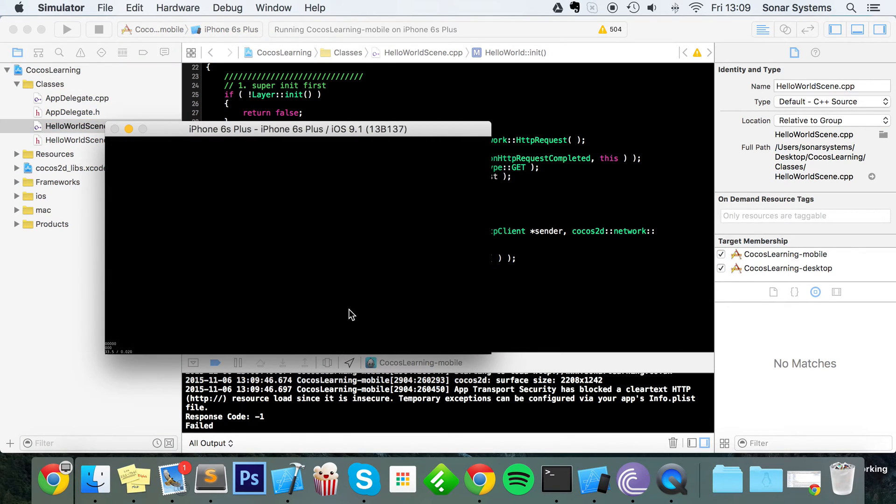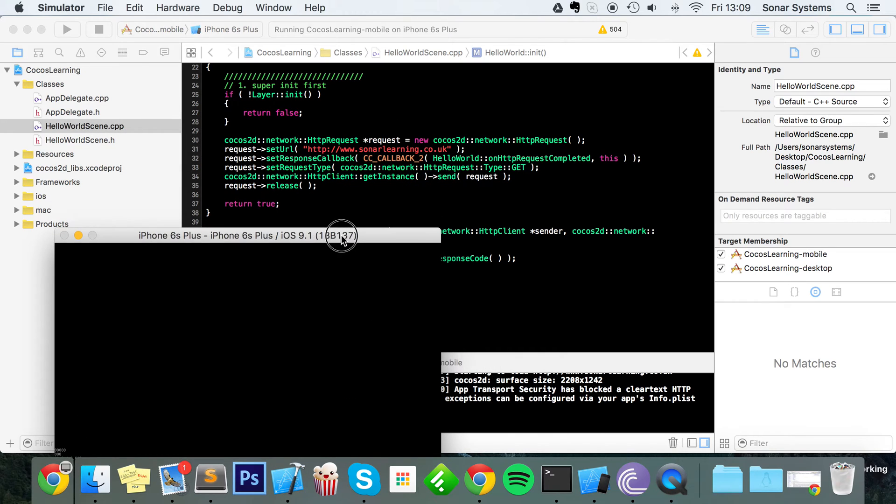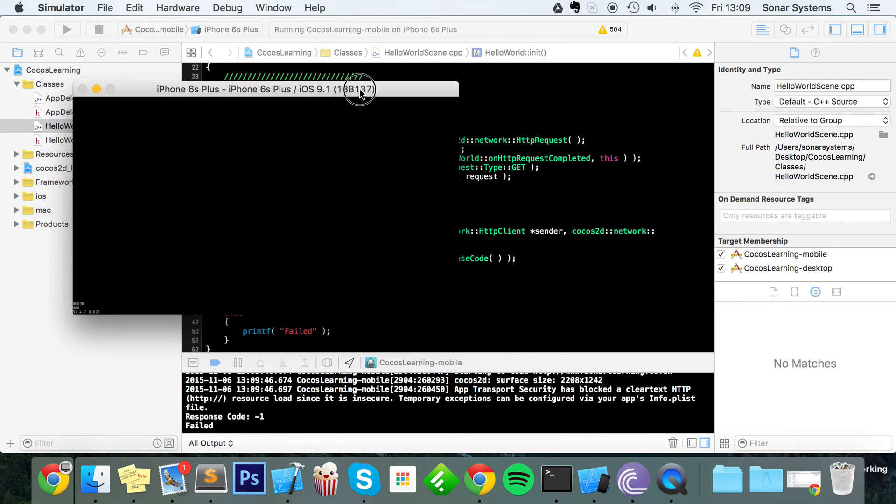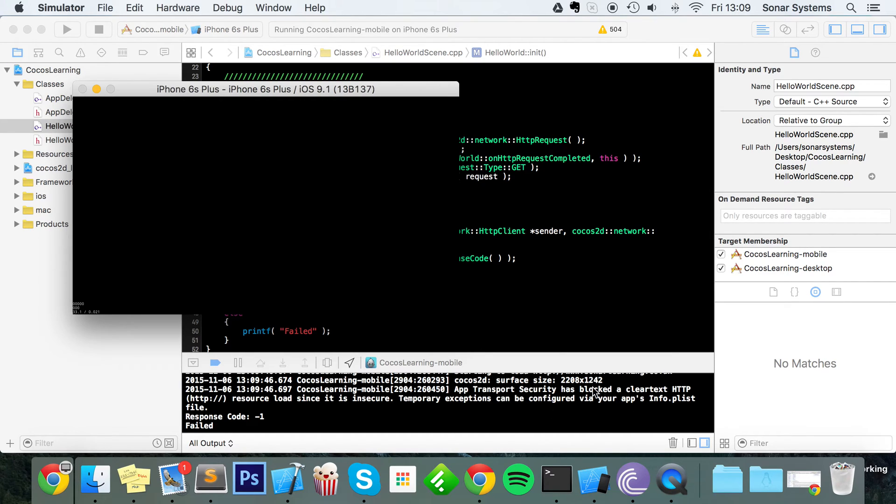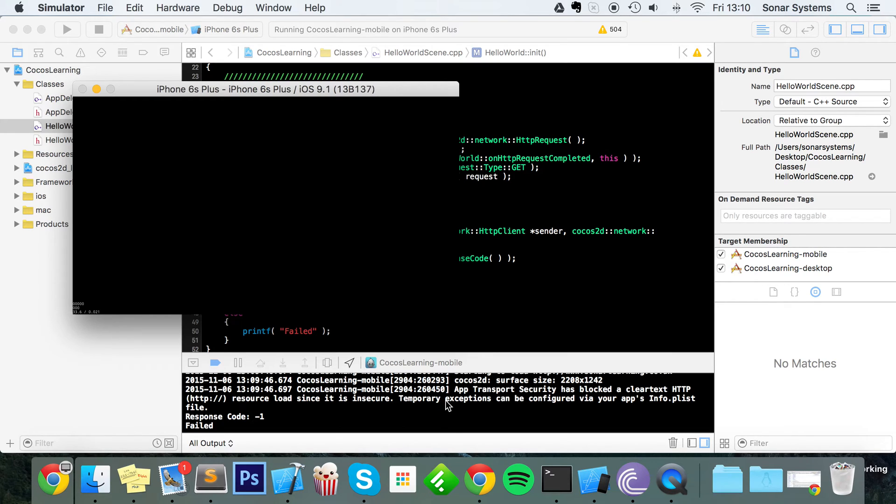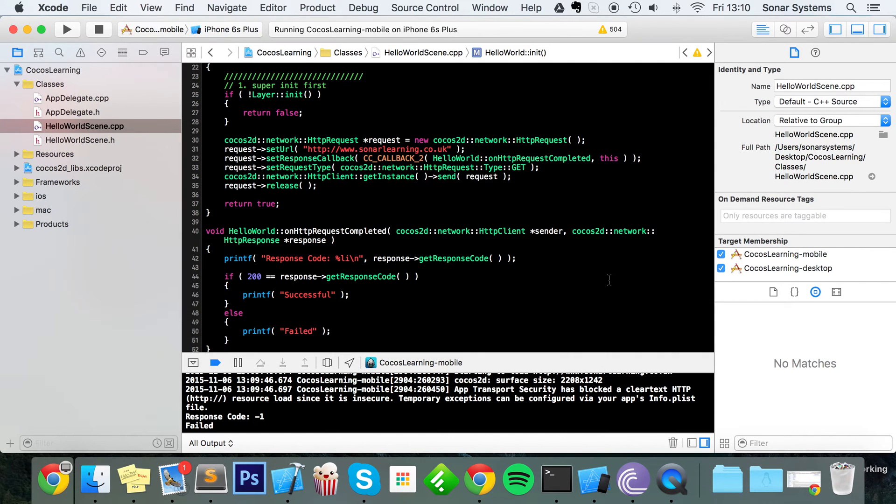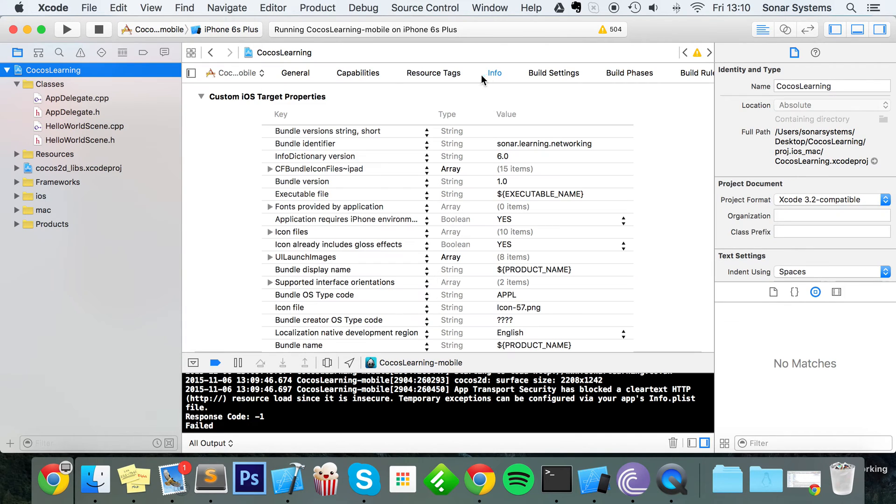You're thinking still negative one, failed. Have I typed this incorrectly? No, I have not. But if you look, another error has appeared. Says "App Transport Security has blocked the clear-text HTTP resource load since it is insecure. Temporary exceptions can be configured via app's info.plist." Because I know this is my web server, this is fine, it's okay to call it.